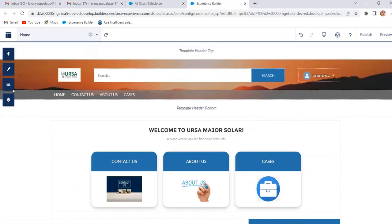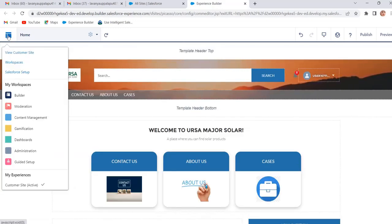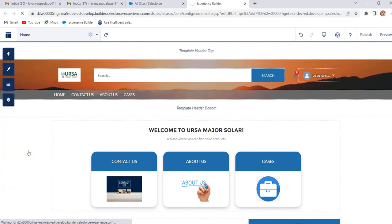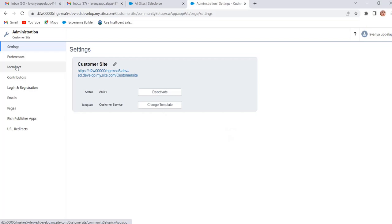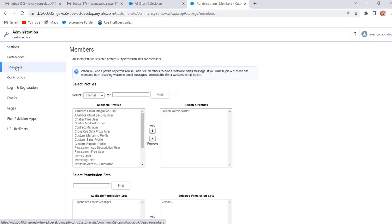To add members, click on the Experiences menu and click on Administration. Click on Members. Here we can add users with selected profiles as members of our site. First we have to create a profile and add that profile in the Selected Profiles section. With this profile we have to create the customer user, so that customer user will become the member of our site.